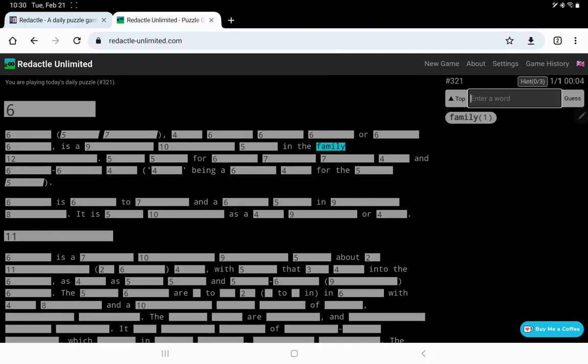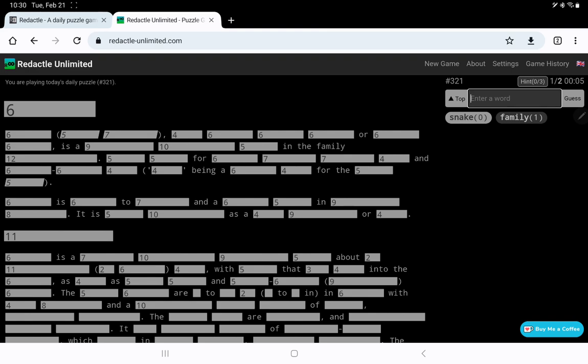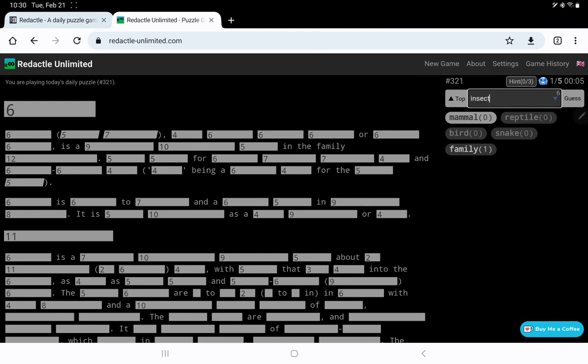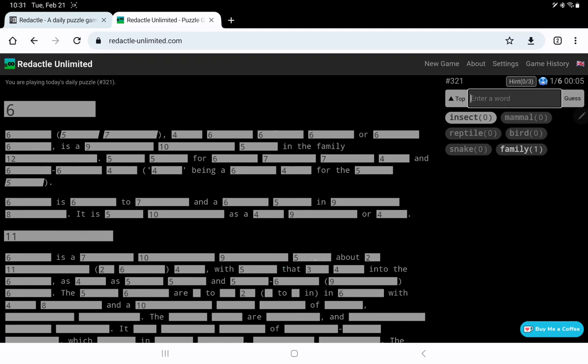Okay, no, it is in the family. Is a 9, 10, 5. So our 9 and 10 adjectives, and then 5 is the noun, the type of creature this is. I'm thinking of snake. No, not snake. Yeah, let's maybe try a few things like bird. Reptile. Mammal. Insect. It's pretty small.